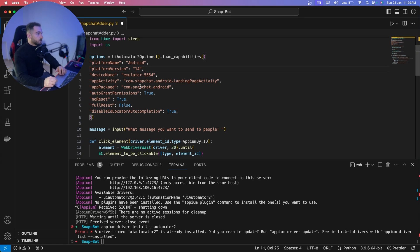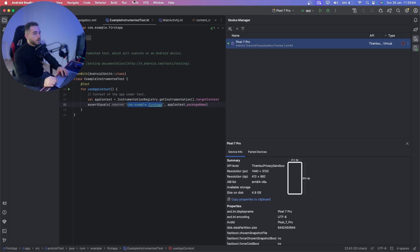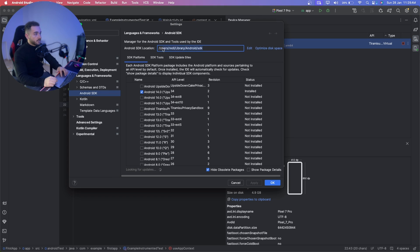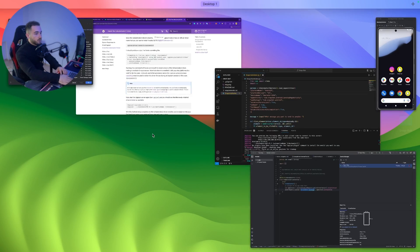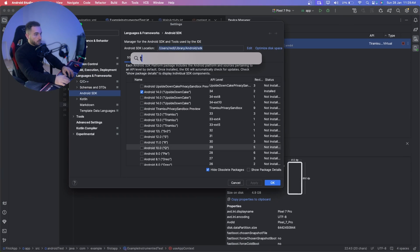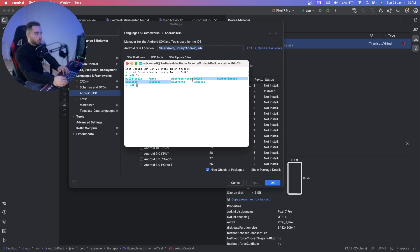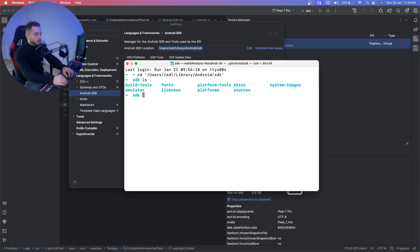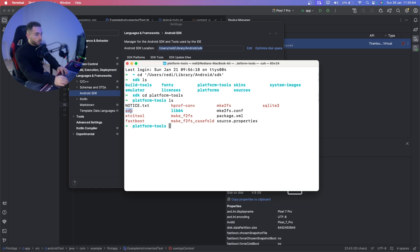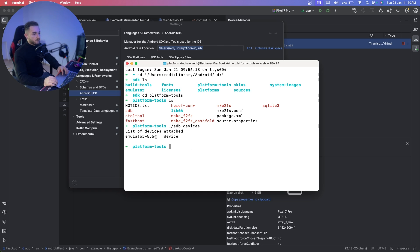To find the device name, go to Android Studio, then Tools > SDK Manager, and copy the SDK path. Open a new terminal and type `cd` followed by the SDK path in quotes. Inside you should have platform-tools. Type `cd platform-tools` and inside there is an ADB executable. Run `./adb devices` and press Enter.